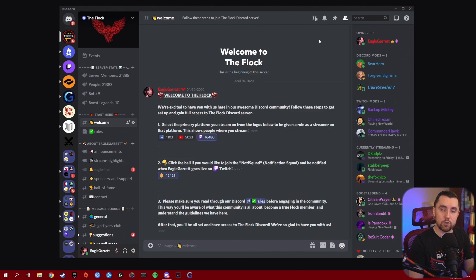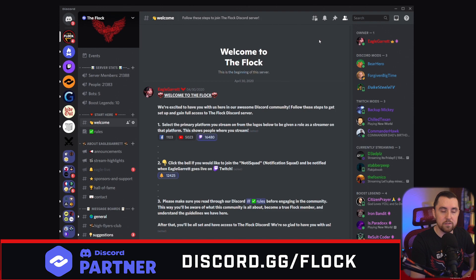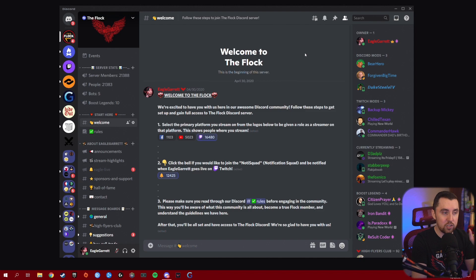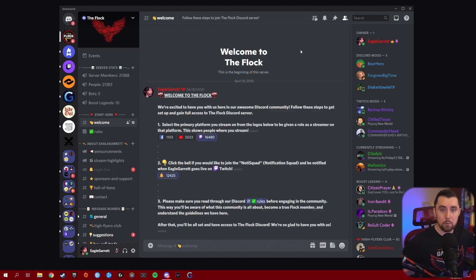With that being said, let's jump in and take a look at Discord Events. Here we are in our Discord — if you'd like to join, you can go to discord.gg/flock. I recently did a 24-hour stream on my Twitch channel and promoted it on Twitter, Discord, and social media. But the Events feature would have been so much easier to make sure everybody knew about that 24-hour stream.